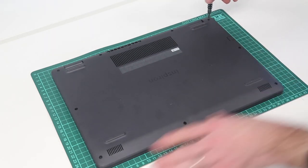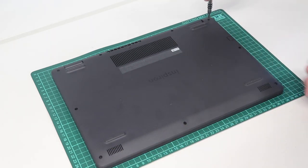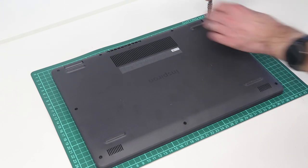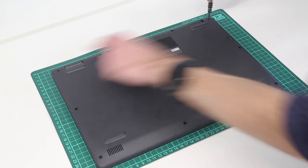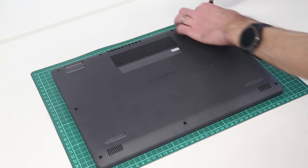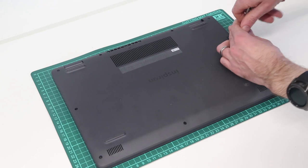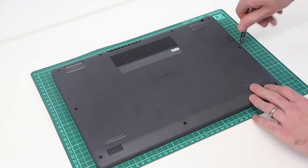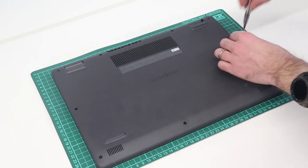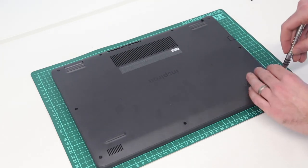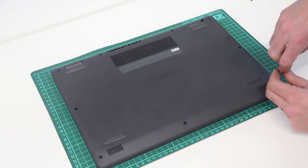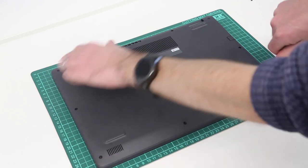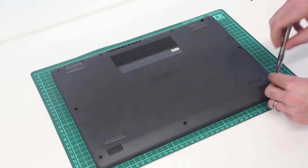And we are starting by removing the base. This is a Philips 0-size screwdriver bit. The two screws in the top corners are larger screws, are retained in the chassis, I believe, whereas the rest are removed.